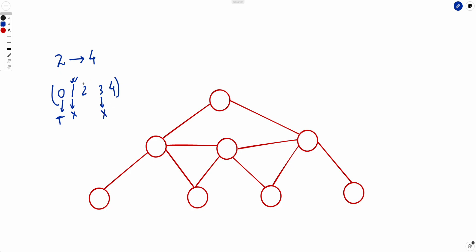So only two cases remain for us to solve: the case where there are exactly two nodes with odd degree, and the case where there are exactly four nodes with odd degree.